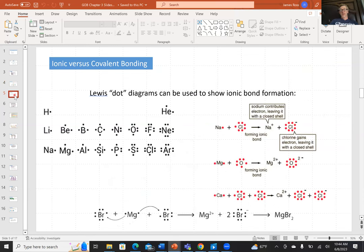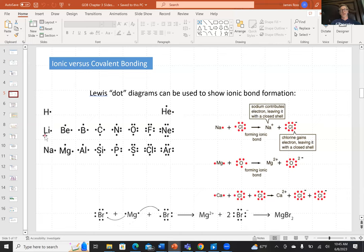Looking at Lewis dot structures — a method for studying the octet rule. In period one, there are only two elements: hydrogen with one electron and helium with two. More representative are periods two and three of the main groups. The main groups are only the s and p block: groups 1 and 2, and groups 13 through 18. These are the eight representative members, and the dots represent valence electrons.